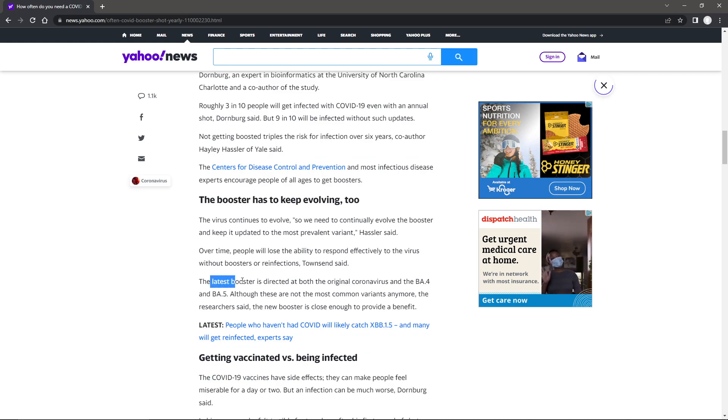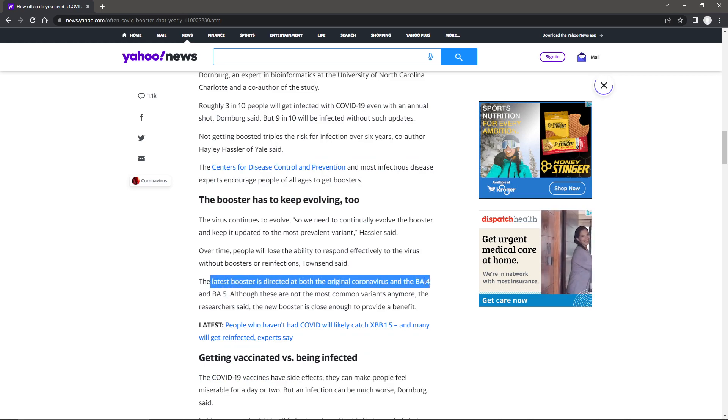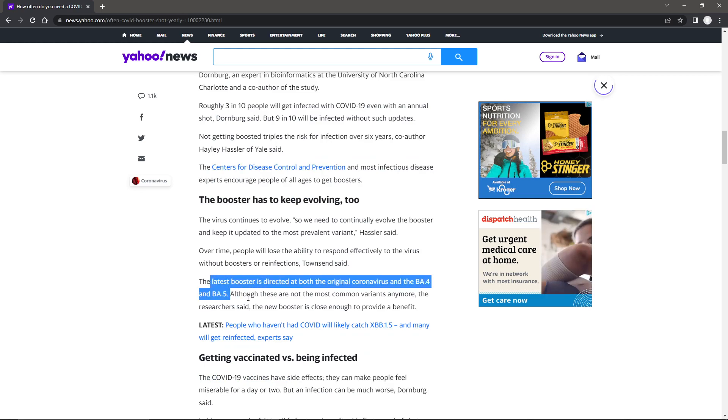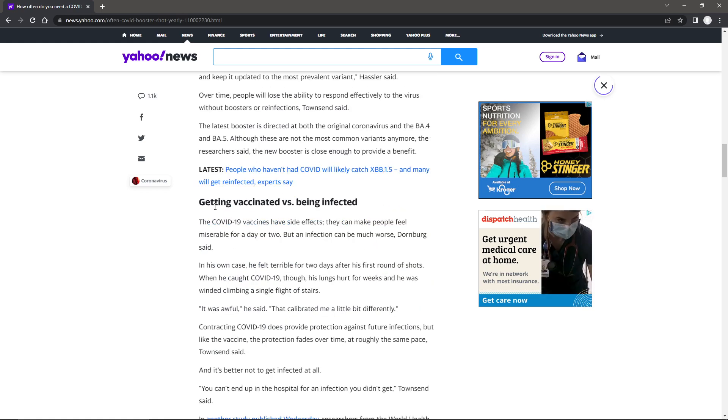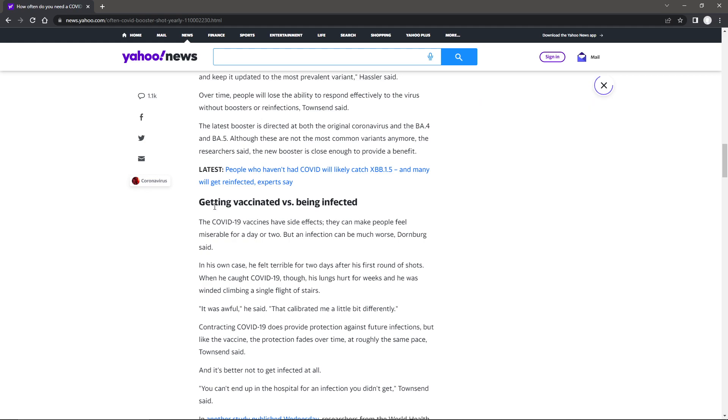The latest boost directed the original coronavirus and the BA.4 and 5. Notice no XBB1.5. Here's where we're getting into the whole entire lot. That 75% is going to look a lot less here, if you read between the lines.